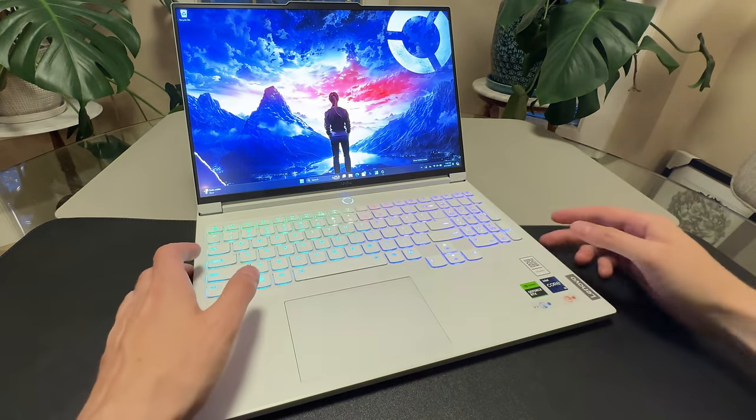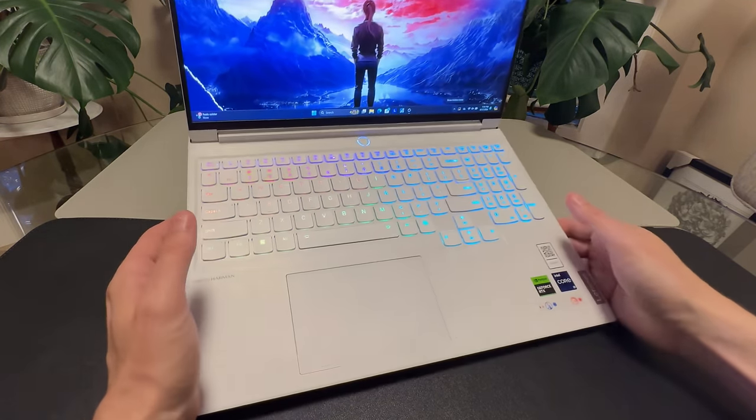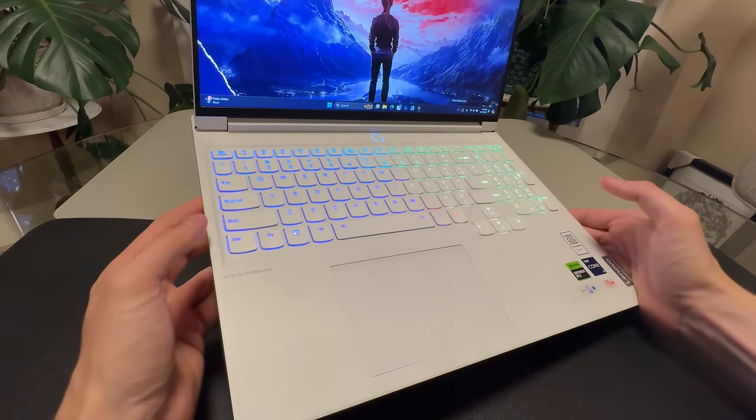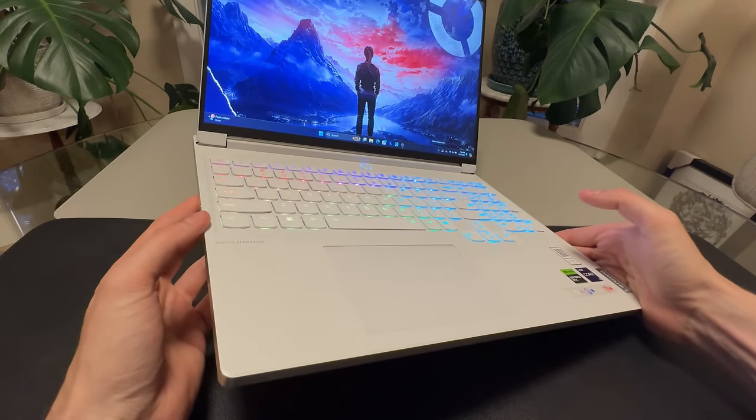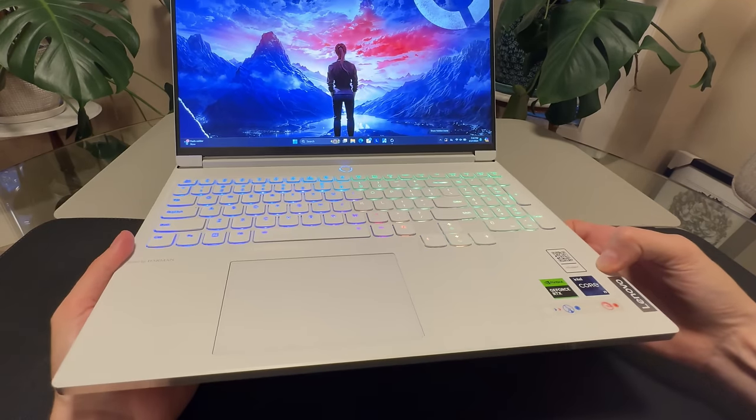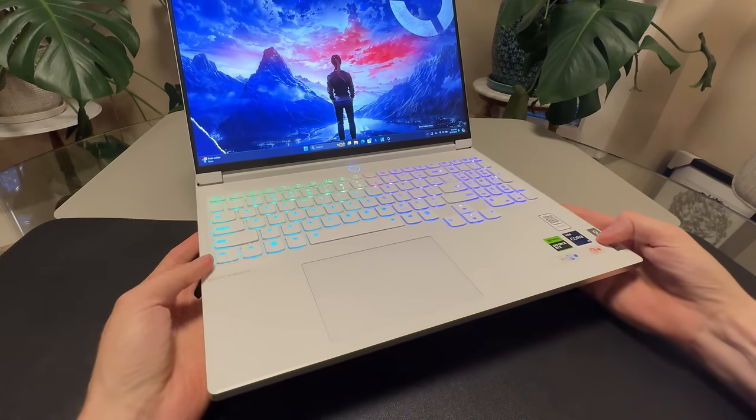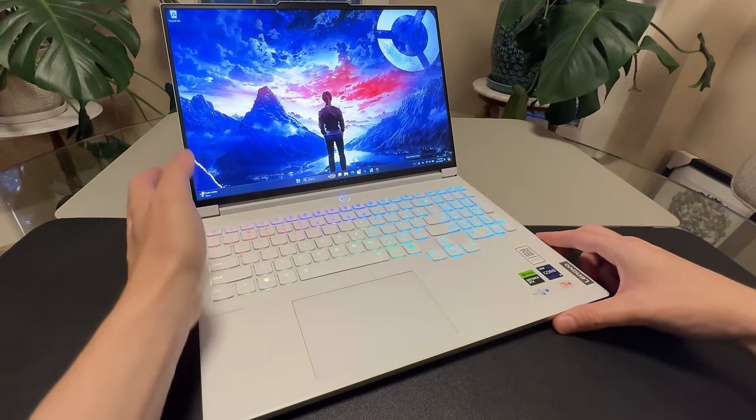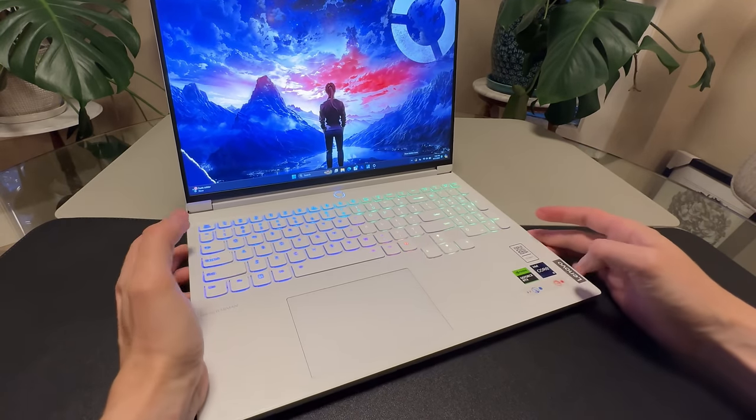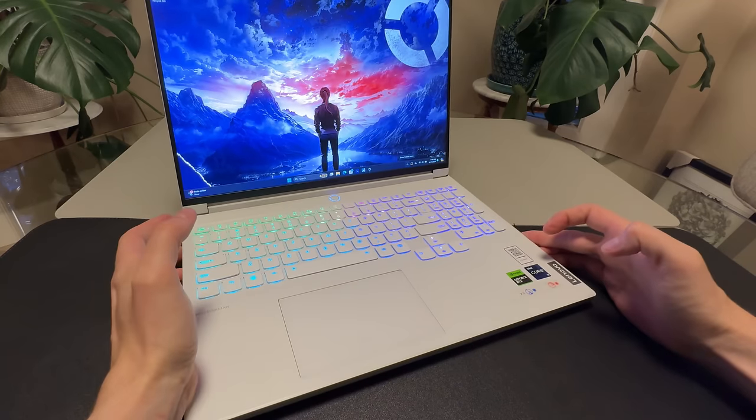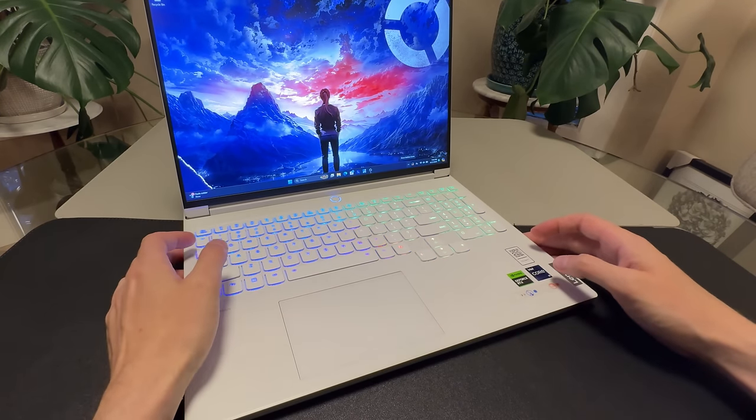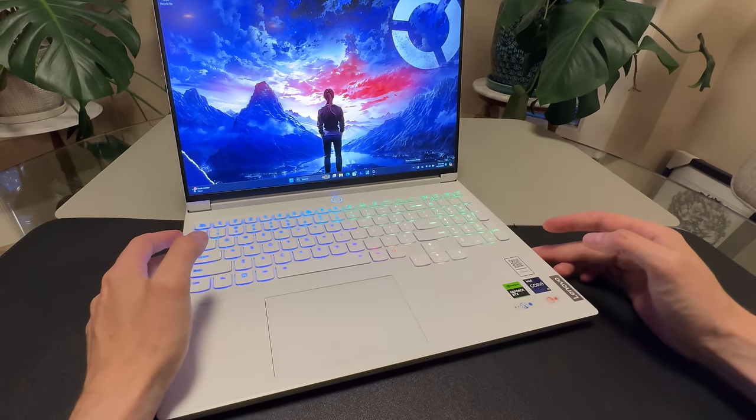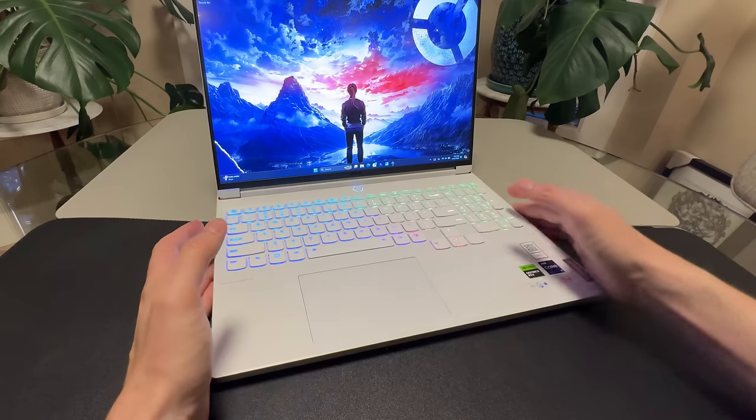So, you know, I think the Australians got this in white last year. I think. I could be wrong if there's any Australians watching. Let me know if that's true or not. I was, like, super jealous because I love, you know, white electronics. It's just kind of a thing. I just love them. And this was my favorite laptop of last year. And it comes in white now. So, I wonder where this review is going to go.